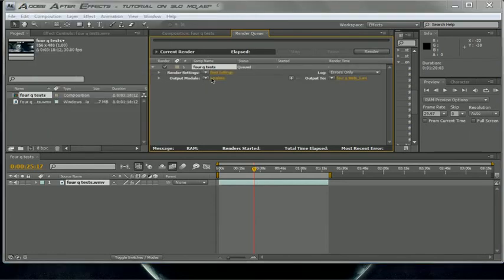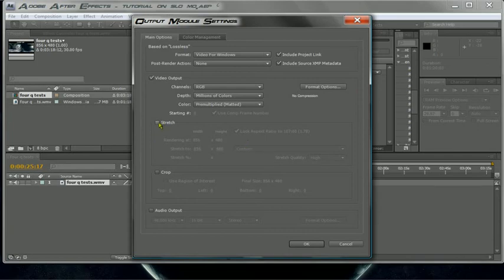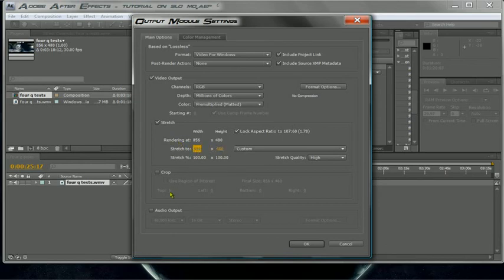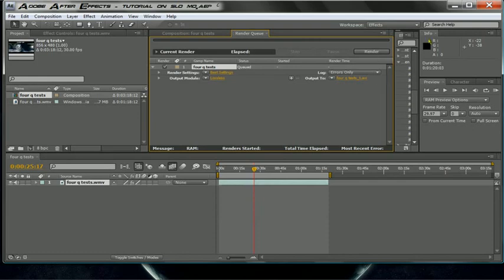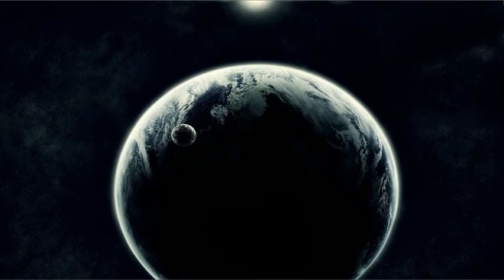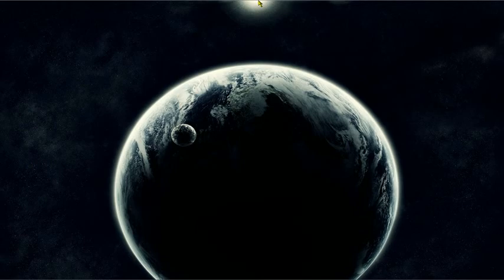For the render settings, set the stretch to 856 by 480 and make that the rendering output. If you have audio, click that. Press Render and it should start going. This is a tutorial from your dude AfroNinja — comment, rate, and subscribe. Comment on this video if the settings helped you at all. Peace.